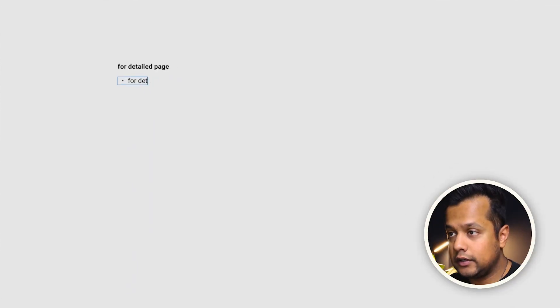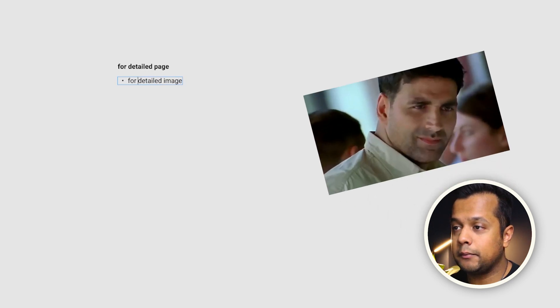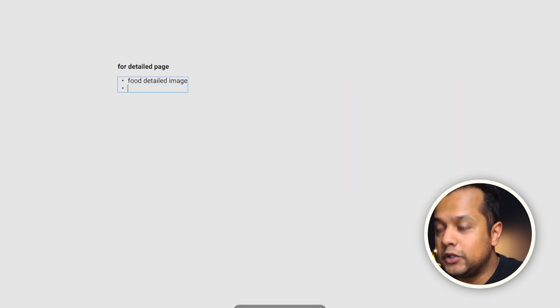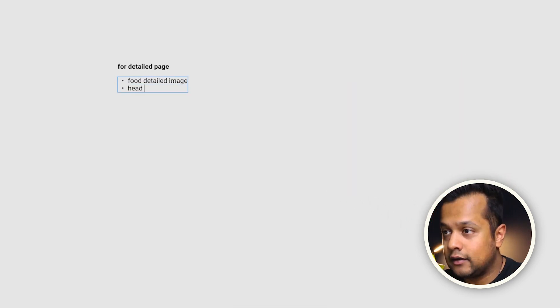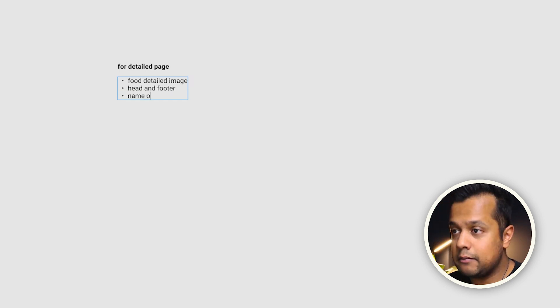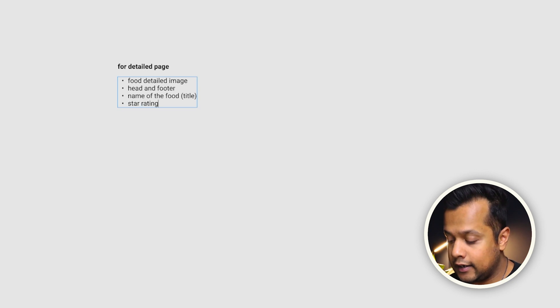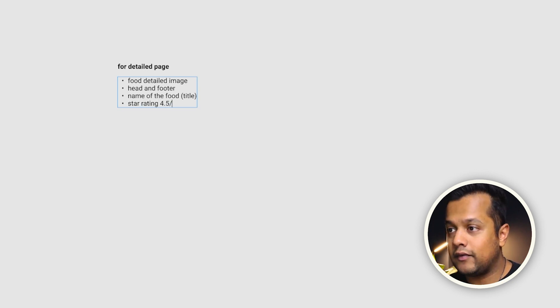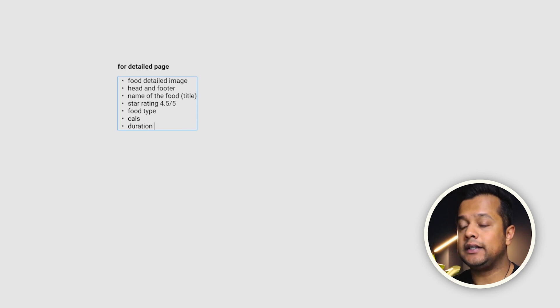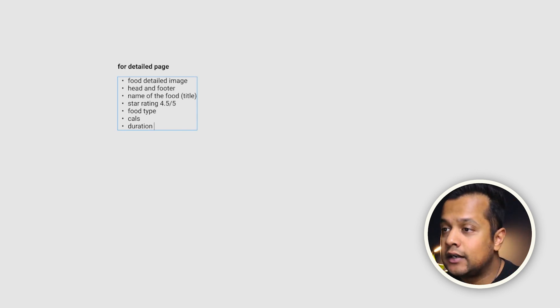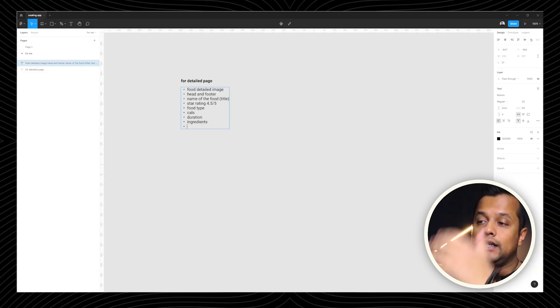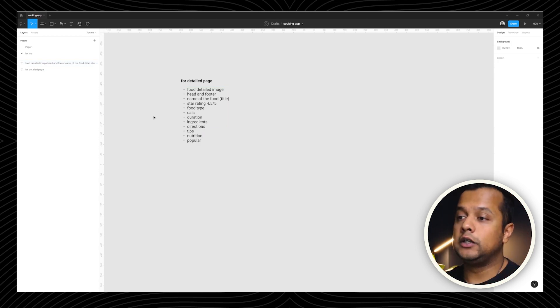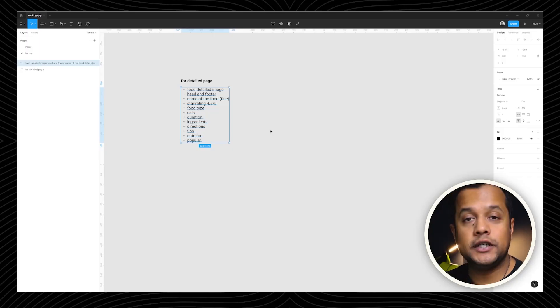By the way, you can work this however you want because this is only specifically catered to you. Right, so I'm going to do food detailed image. I think I'm kind of getting hungry right now. Number two, I'm going to have header and footer name of food, which is obviously the title star rating, 4.5 food type, calories duration. So how long would it take to cook this? 10 minutes, 20 minutes, 30 minutes, et cetera. So now I'm just going to list all of them one by one.